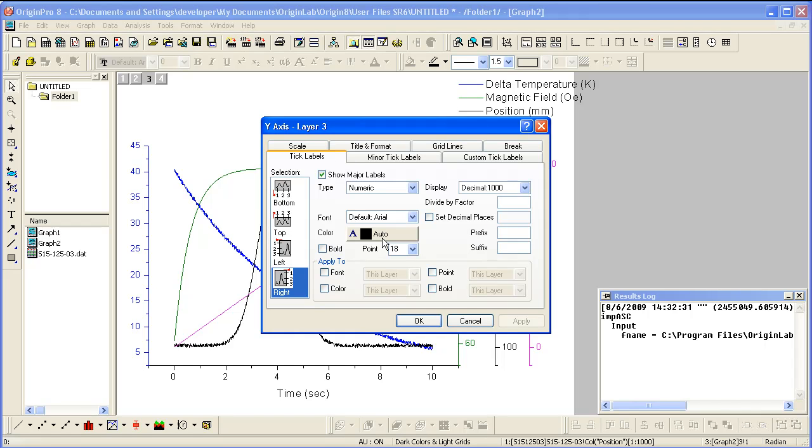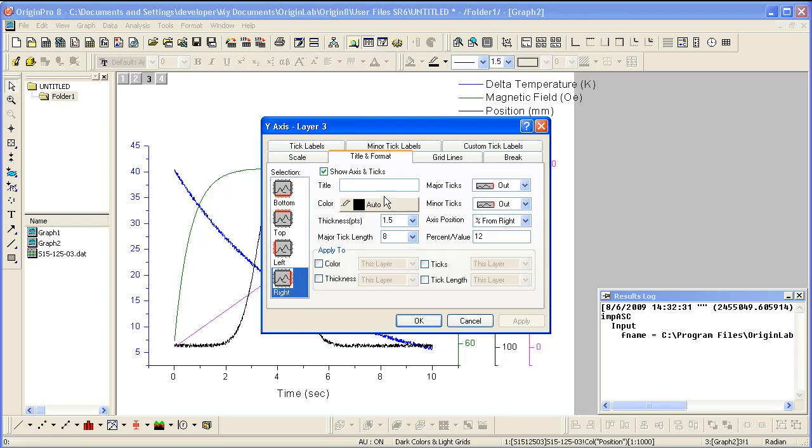This is the same under the Title and Format tab. This is what controls the color change in the axis and tick labels when the plot color is changed.